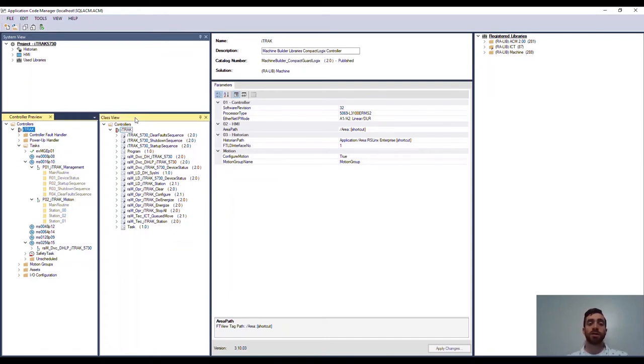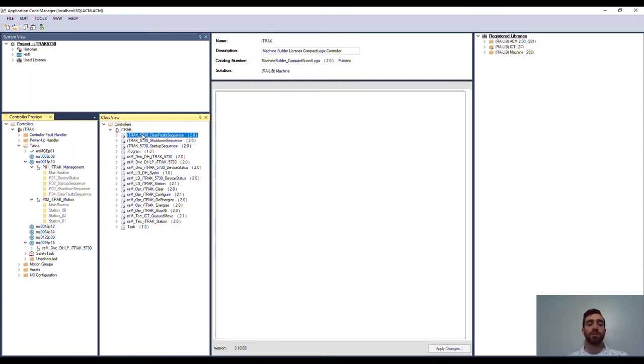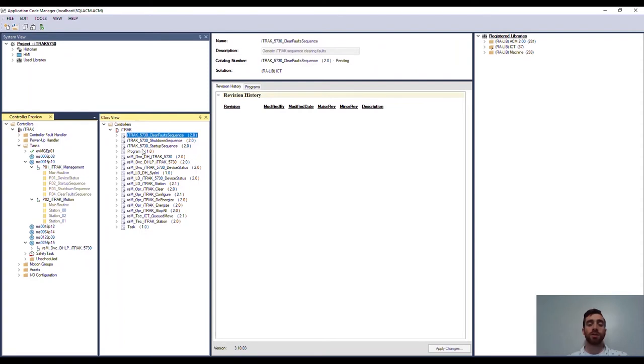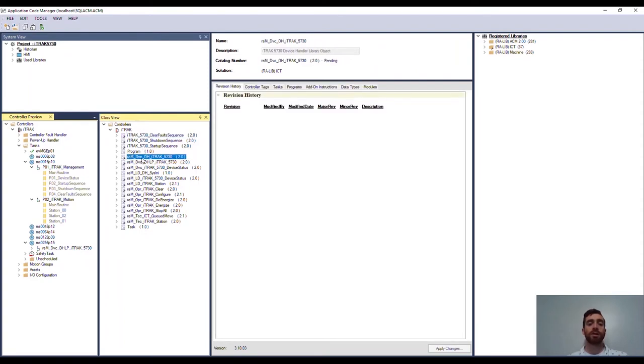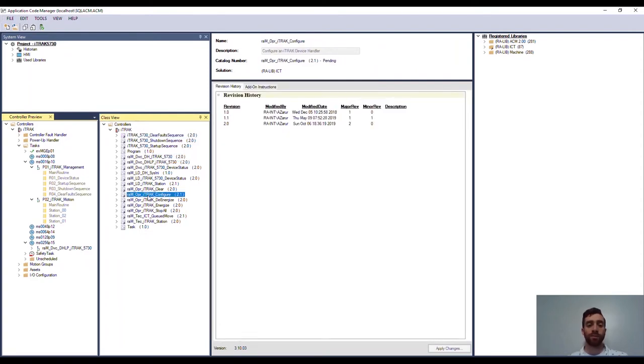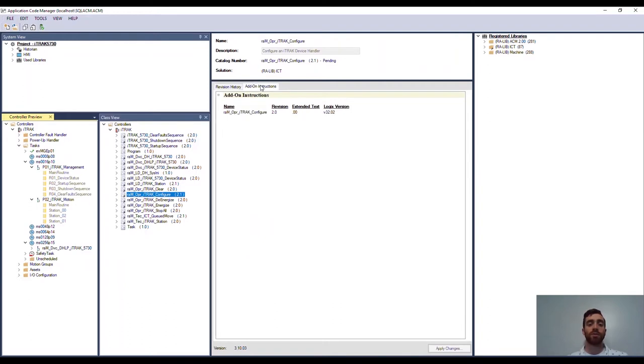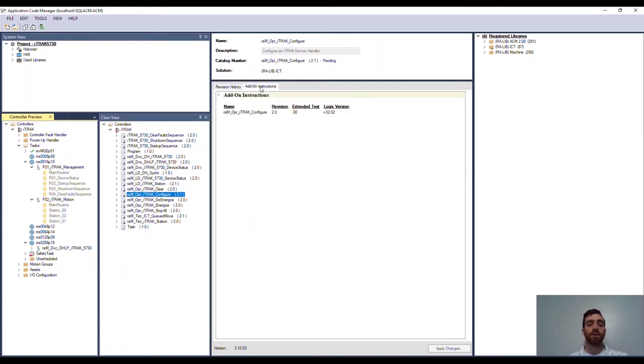Next to that is the class view. Here you can easily add and edit project content by library object. Here you can see that there's a list of library objects that were automatically generated for our iTrack system. In the middle you have the details of each library object selected, where you can configure each object instance individually without doing any programming.